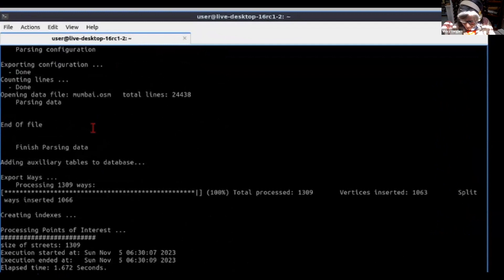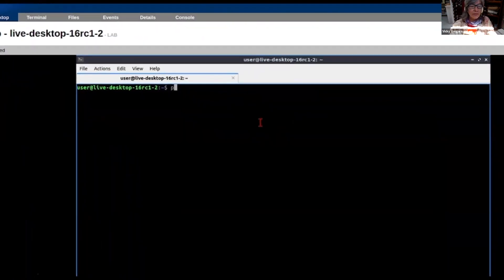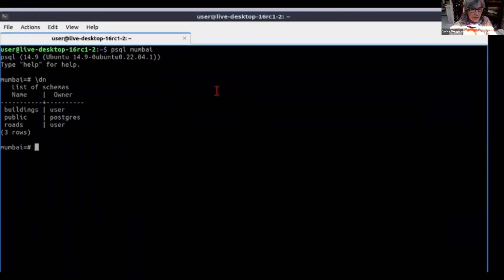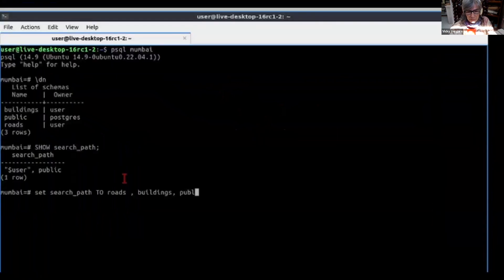It's going to be sparse for buildings that do not have any people living in them — like barns — and we will have buildings like apartment buildings. So we're going to see what has been installed. We can see the schemas. We're going to prepare our search path to be roads, buildings, and public. So now we don't have to write everything.